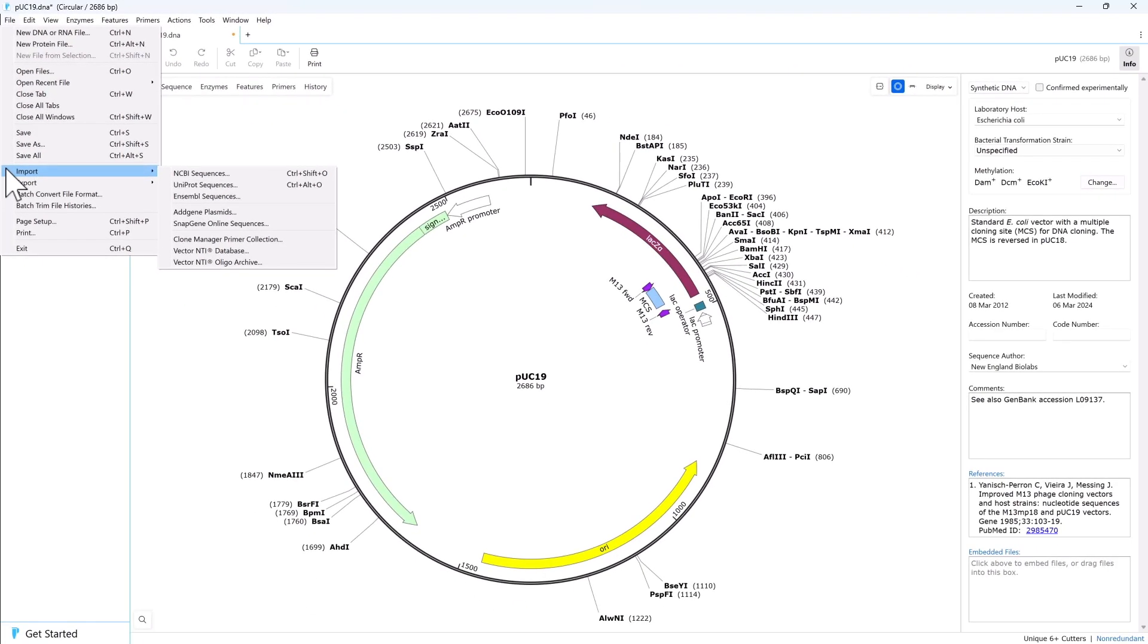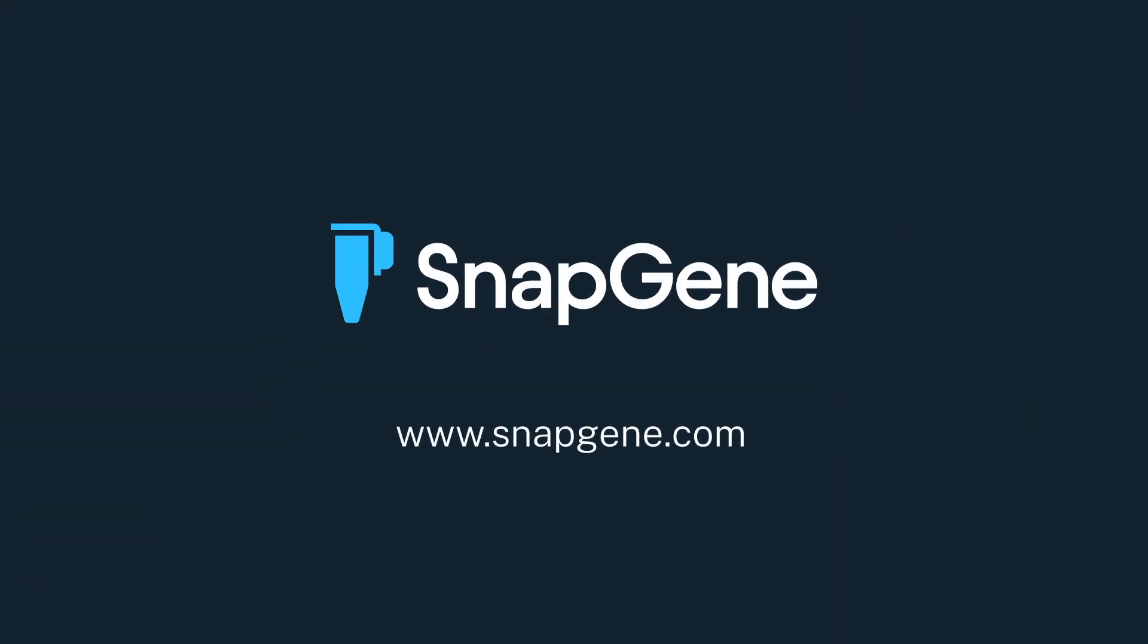And that's a brief introduction to using files in SnapGene. Watch the rest of the videos in this Getting Started series at SnapGene.com to learn more.